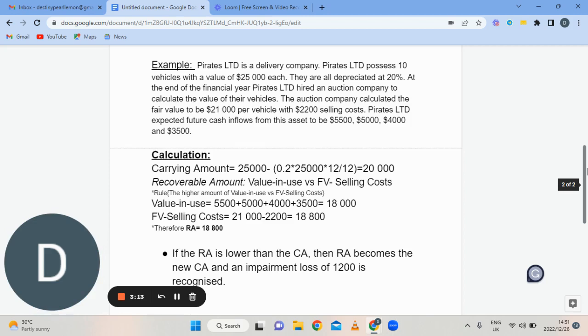While Pirates Limited themselves expected cash inflows from the use of these vehicles of $5,500 in the first year, $5,000 in the second year, $4,000 in the third year, and $3,500 in the fourth year.